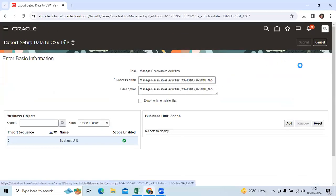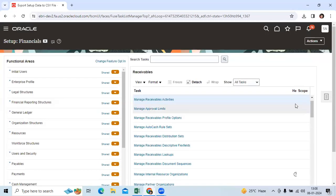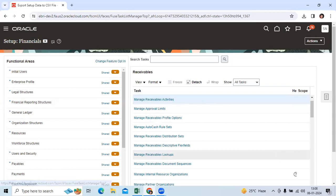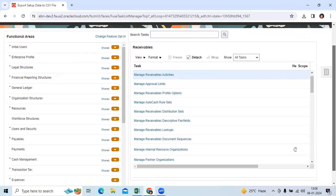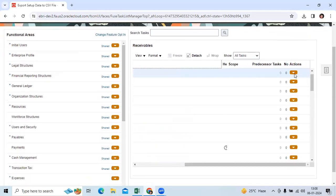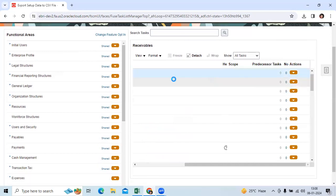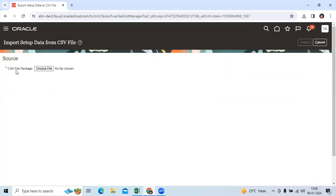Submit it. The CSV file is generated after submitting. Later on, to manage receivable activities, we can get in here again, import CSV file, create new, choose the file to be imported, and submit it.